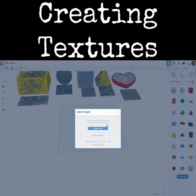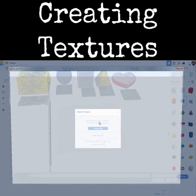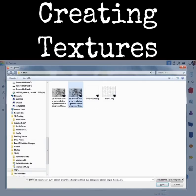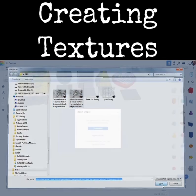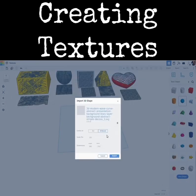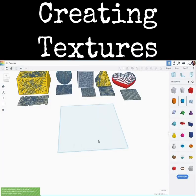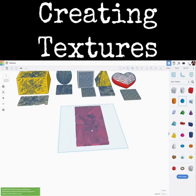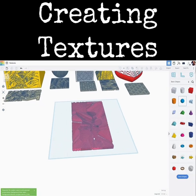We're going to come back over to Tinkercad. Let's click on Import, then Choose a File. There's my SVG right there. Click Open. Now for this one, I want to click on Art, and I'm going to change the width here to 250 — we're going to scale it down a bit — and I'm going to click Import. This may take a moment to import, so be patient. Once it's imported, it'll look like this.